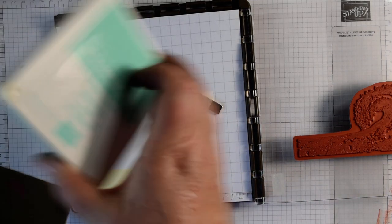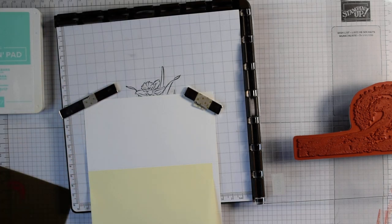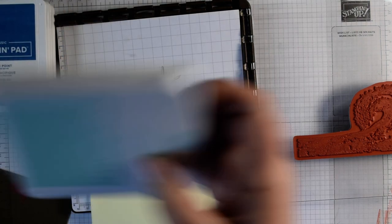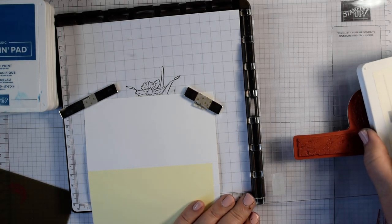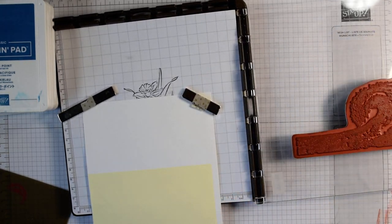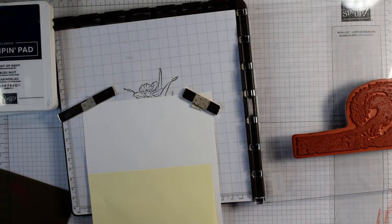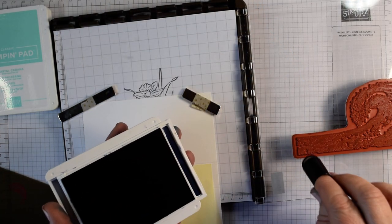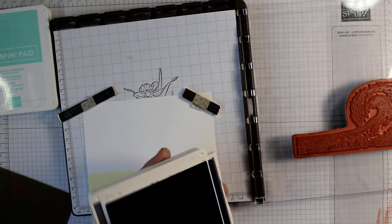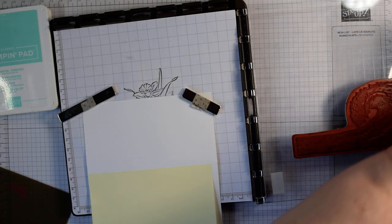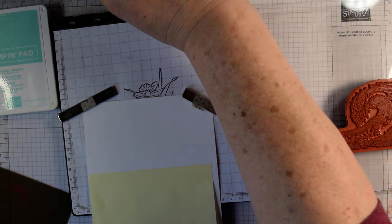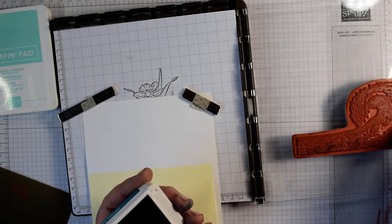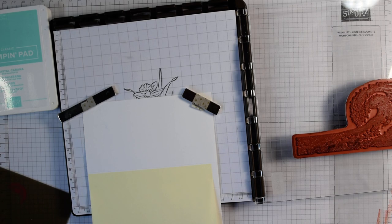I'm using various inks: Coastal Cabana, Pacific Point, Night of Navy, and Pool Party as the base colour. I'm using my Sponged Daubers. I'm coming in with Pool Party all the way over, then adding Night of Navy right at the bottom like the Deep Blue Sea.